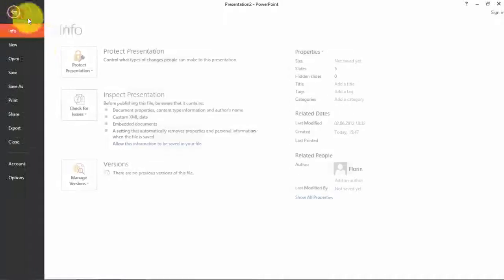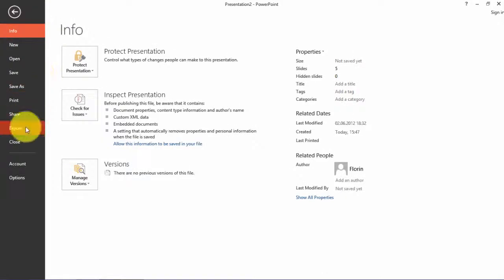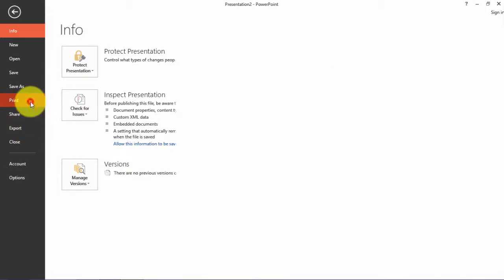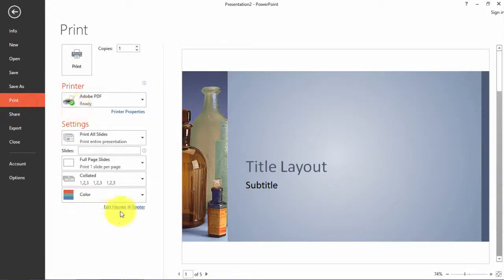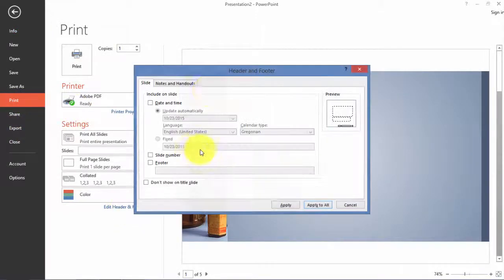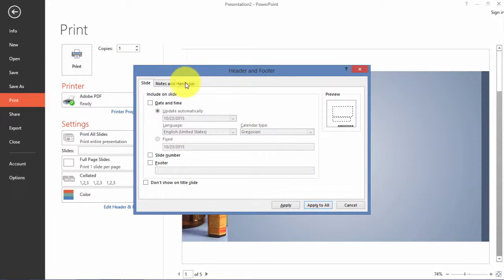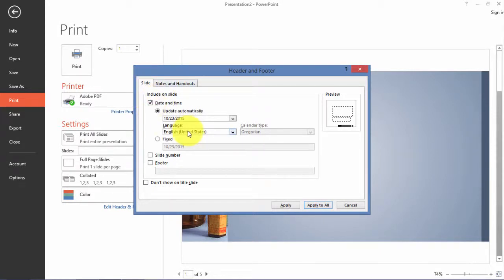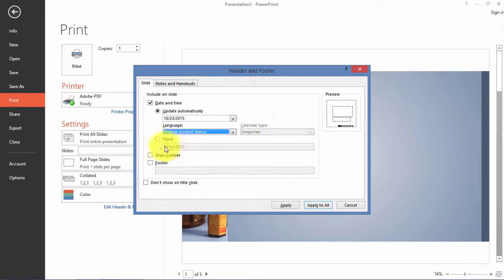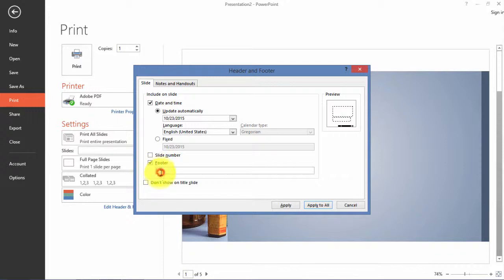After that I will go to File and here I have the header and footer edit. Now I can edit things about the slide. I can include the date, the time maybe in my presentation. I can include the slide number. I can write something in the footer.